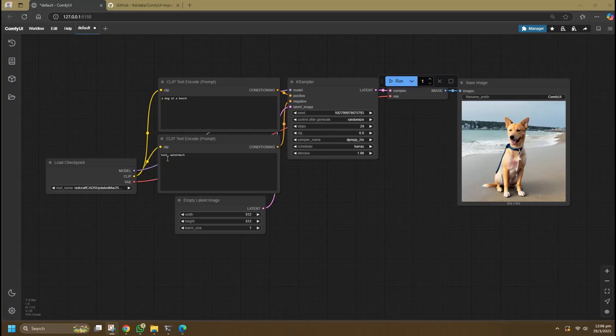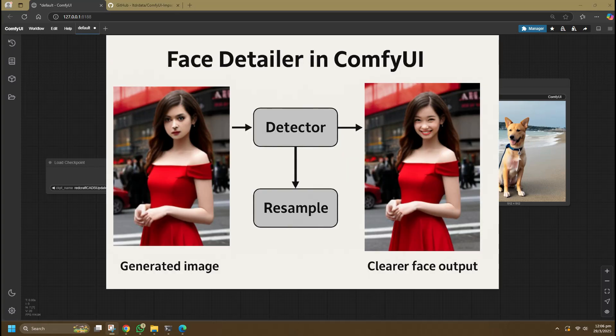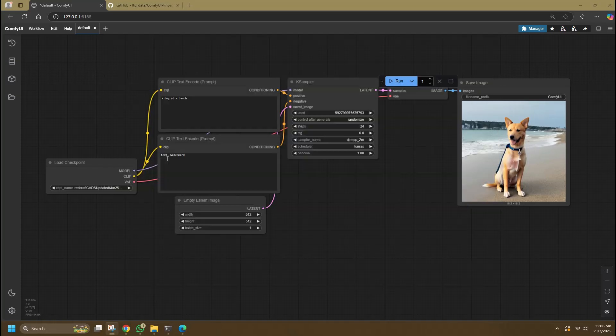Face Detailer is part of the release package for ComfyUI Impact Pack, which contains key nodes needed to set up your face detailer workflow. The concept is to introduce a picture into a detector that detects a face, then masks the area, upscales it, and redoes the distorted faces to make them look clearer, even if initially generated as a very small image.